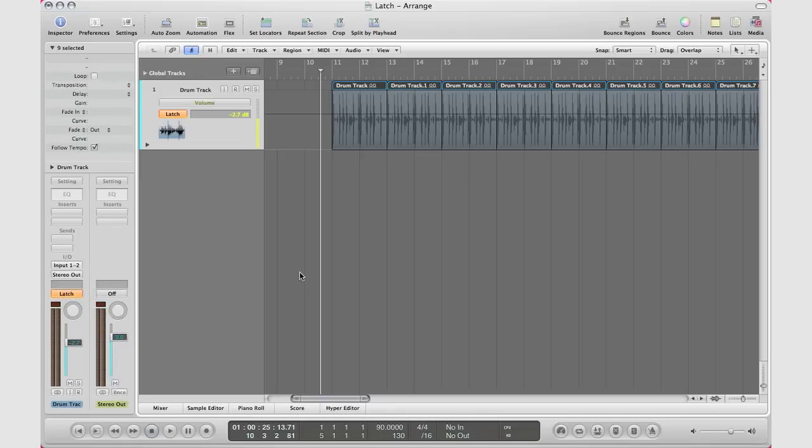Okay, and again you don't have to hit record to record automation - all you have to do is hit play and then move the data that you want to move. So I'm going to go ahead and play, and then I'm going to move this fader right here and you'll see what happens.